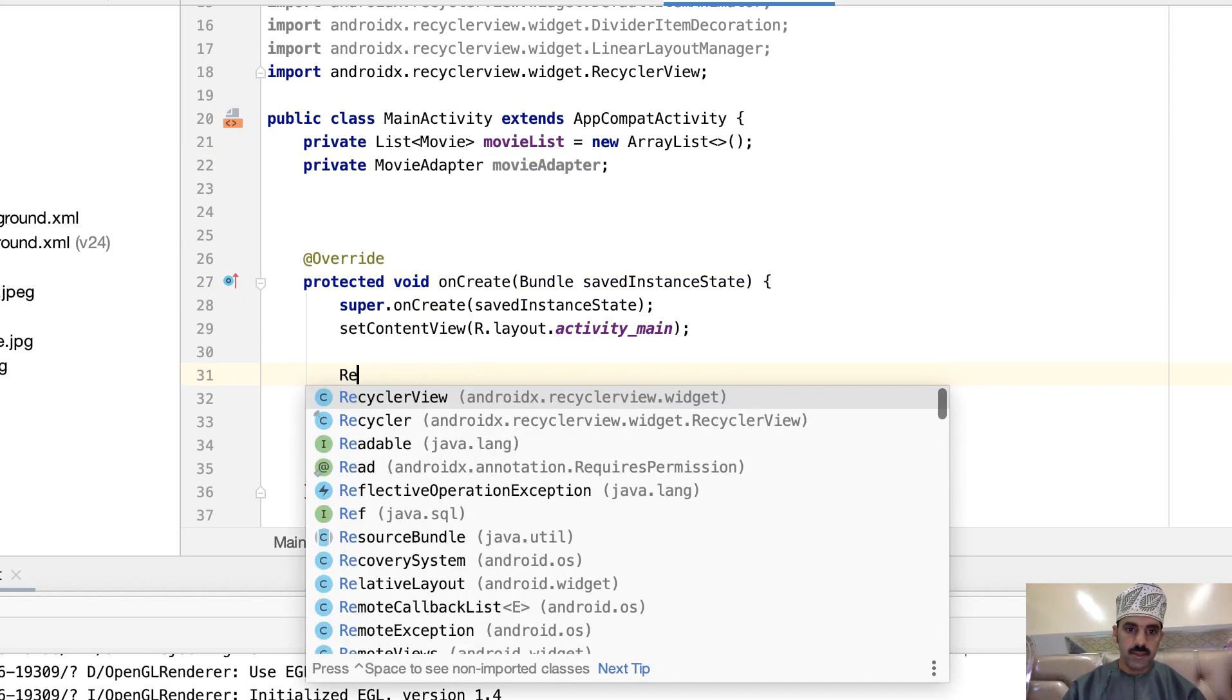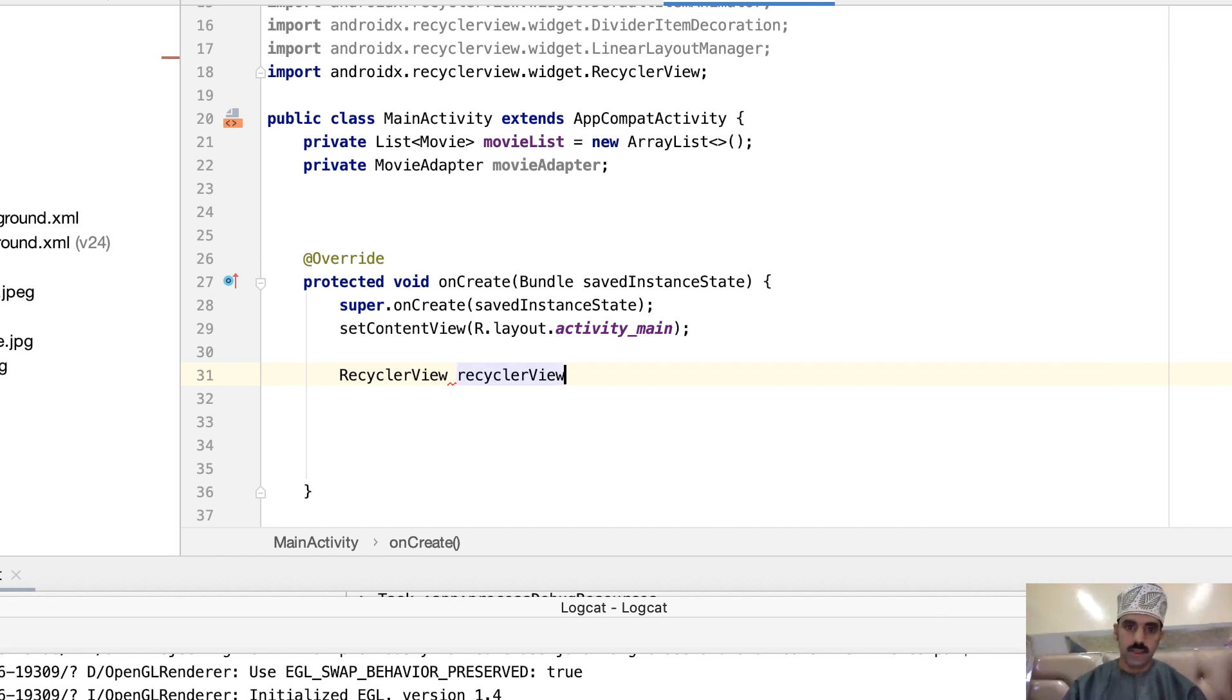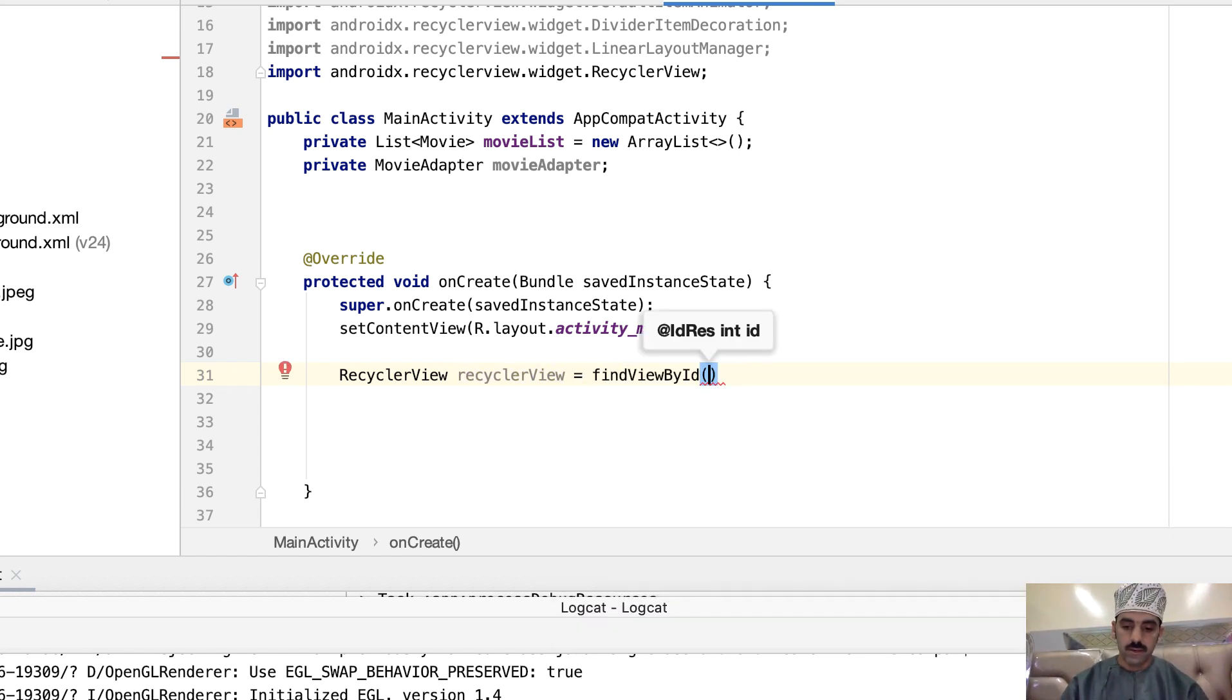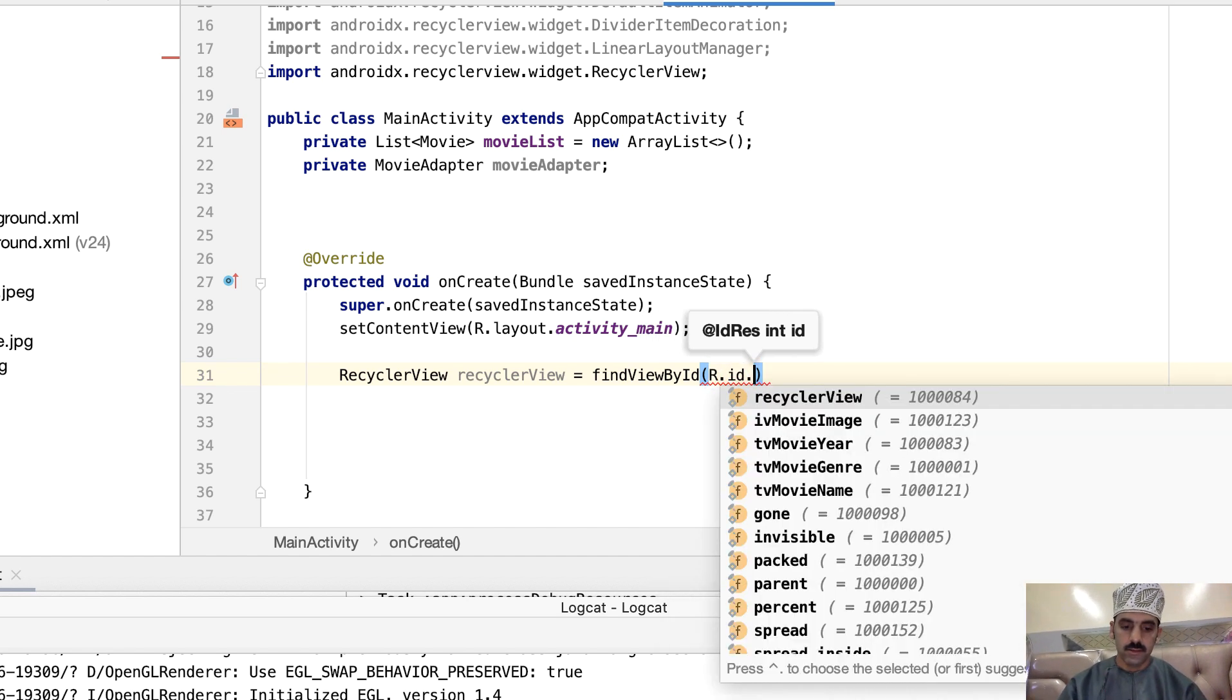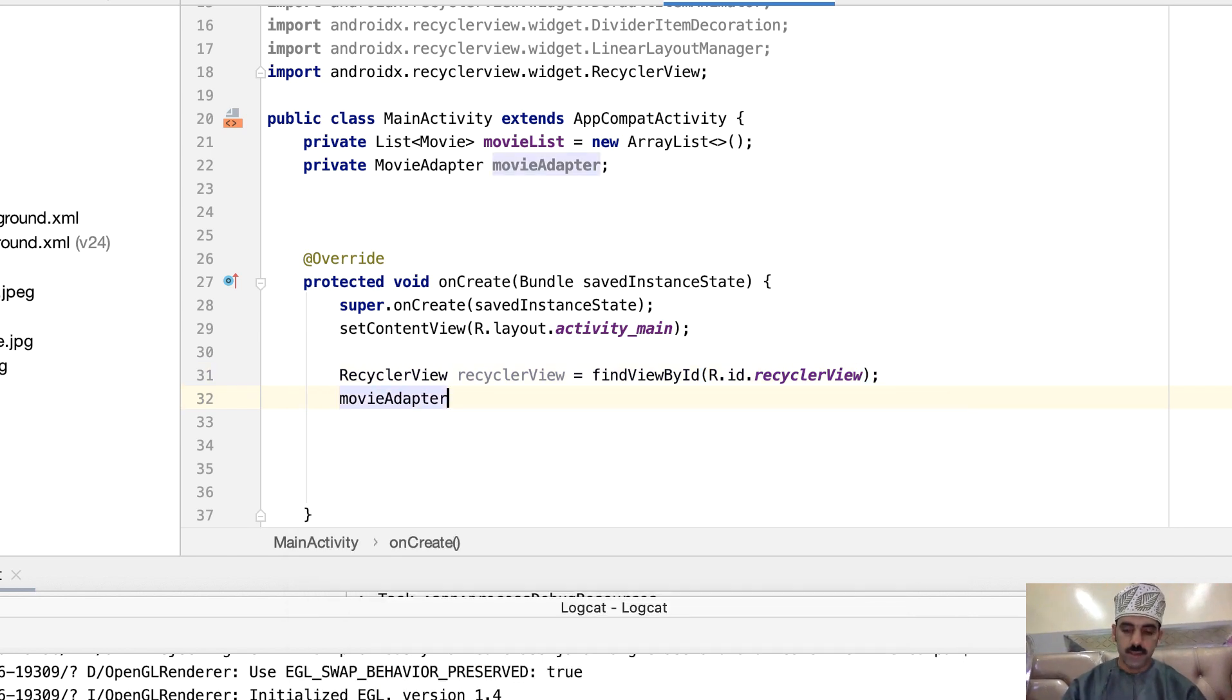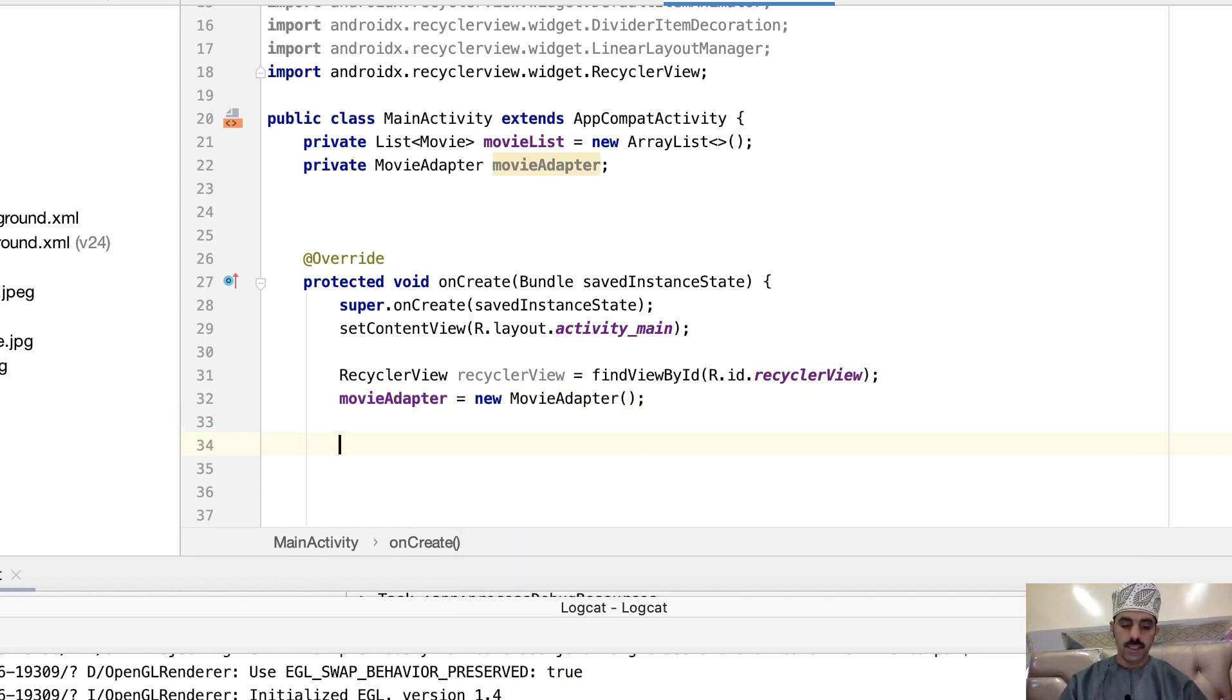But before that, let's first find the RecyclerView. Just click R and you get the small lowercase R and you get the full name, equal to findViewById, r.id.recycleView. And let's now assign this so the movieAdapter equals new MovieAdapter, and to connect everything...